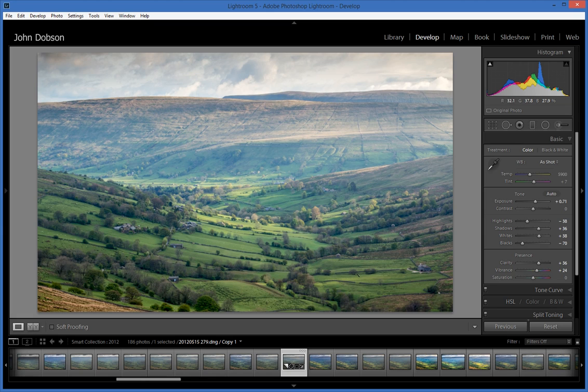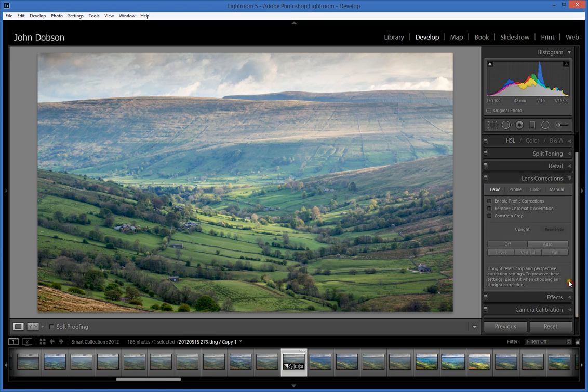Before doing sharpening, I want to go down to lens corrections and make sure there's no chromatic aberration in the photo, which also has the effect of making the image appear a little bit sharper.